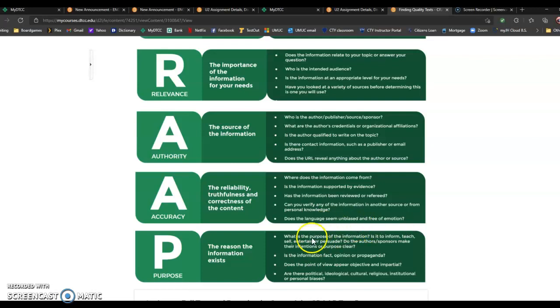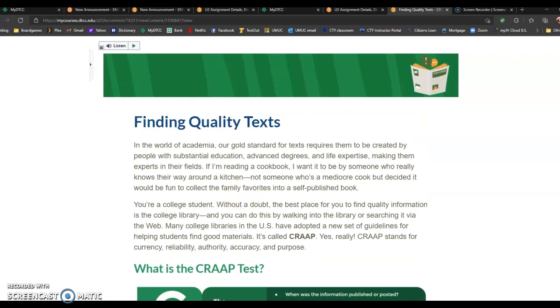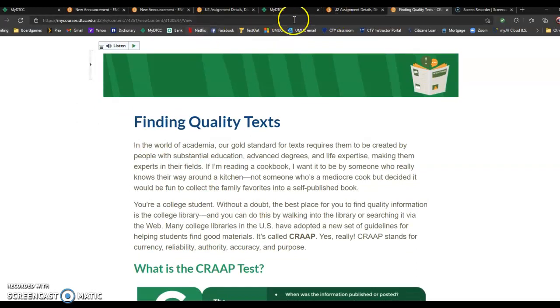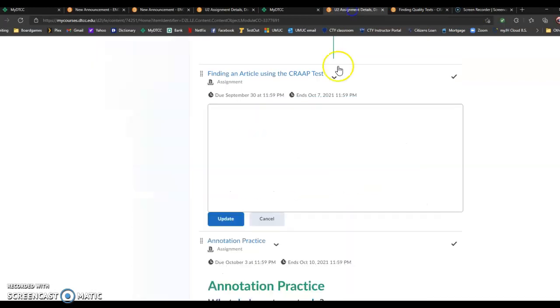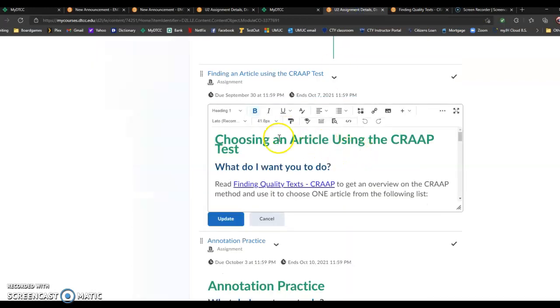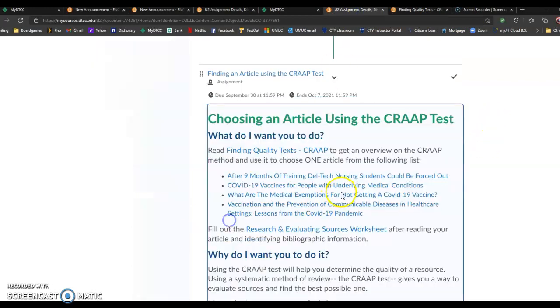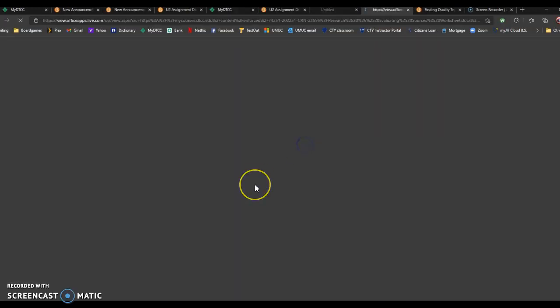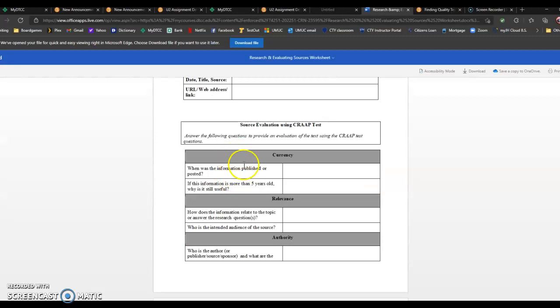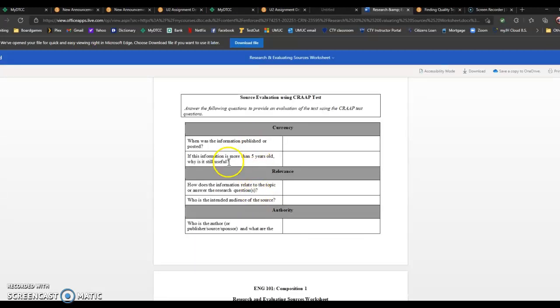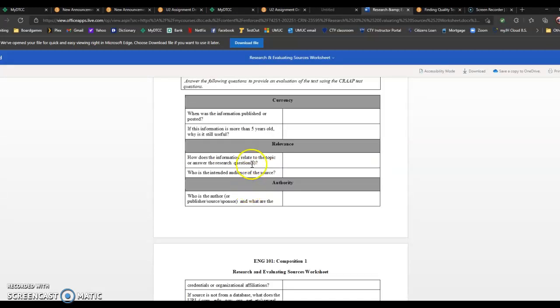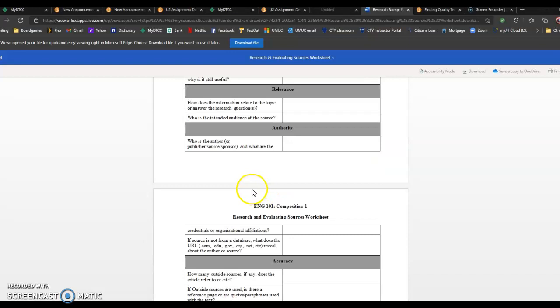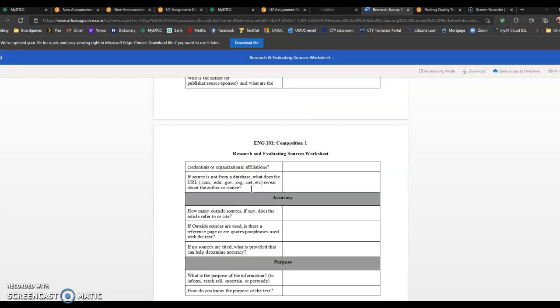When you go to fill out the worksheet that you'll be doing about the research and evaluating sources, you're going to see that it's actually going to take you through a lot of these questions. So you're going to do the components of currency, relevance, authority, accuracy, purpose.